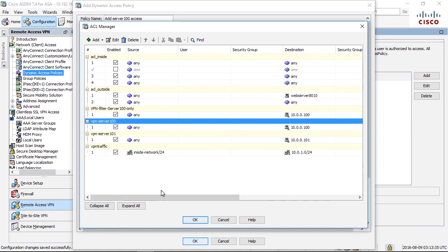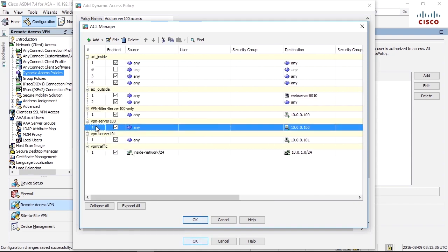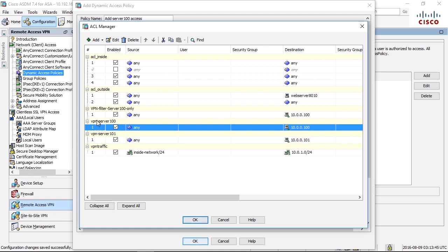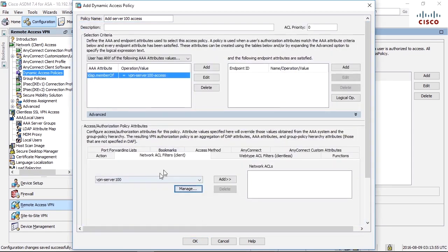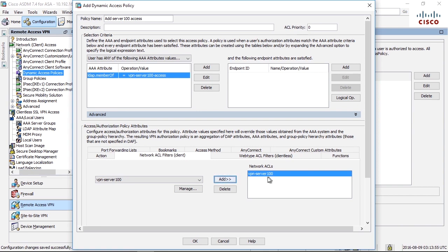So I can say, allow IP to server 100 and TCP 3389 to server 110, and so on. But one access list per group belonging. So I have selected this one, then I add it to this box, which means that I add this access list to the VPN filter for that session.